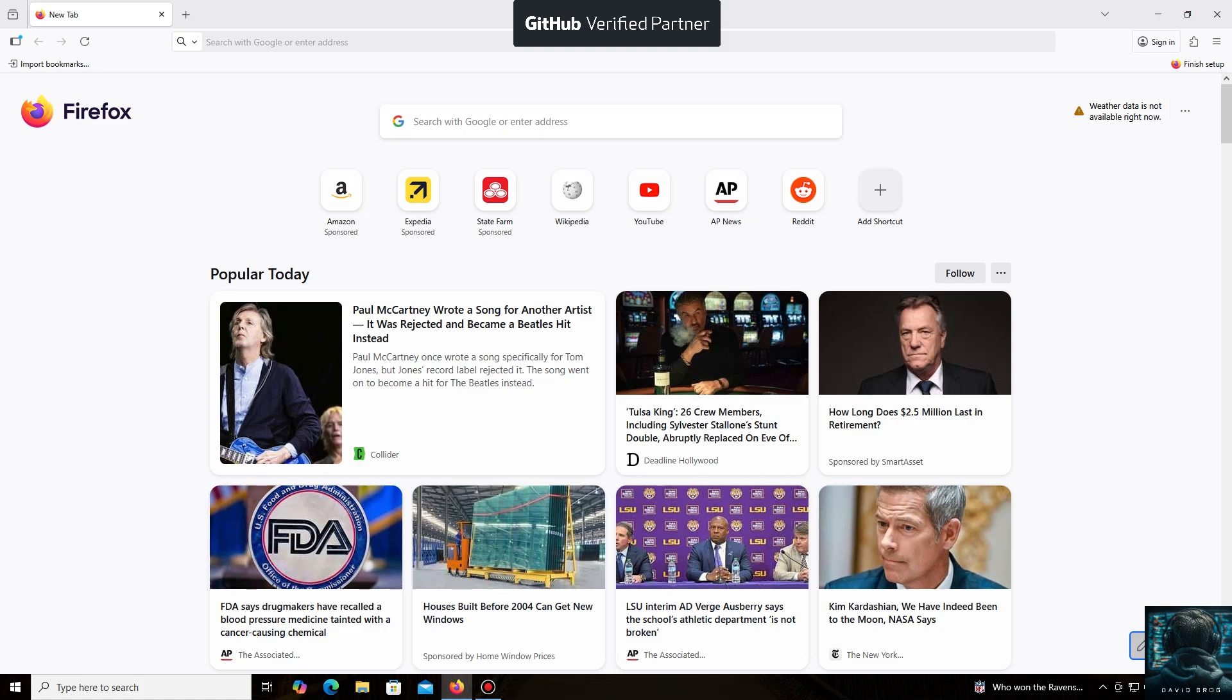Hello everyone, and welcome back to the David Brogg channel. Today, I'm going to show you how easy it is to mine Conflux coin.